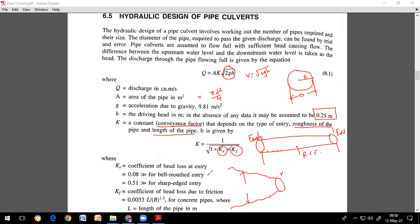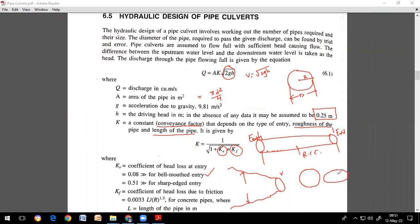In the problem, the type of mouth will be specified. If not given, you can assume bell-mouth entry, which is most common. A bell-mouth entry means the pipe opening is shaped like an open mouth — not exactly circular at the entry — and gradually transitions. For bell-mouth entry, Ke = 0.08; for sharp-edge entry, Ke = 0.51.